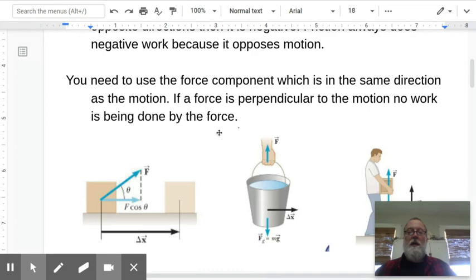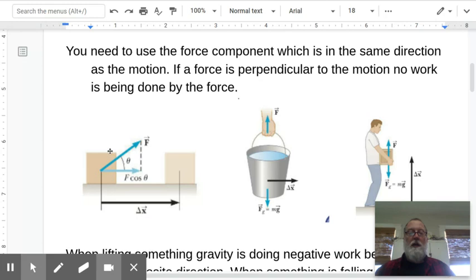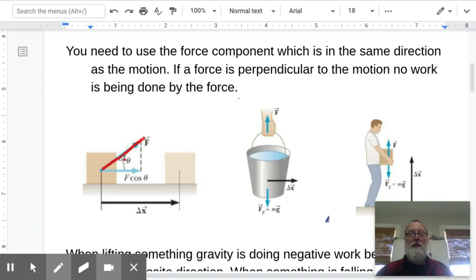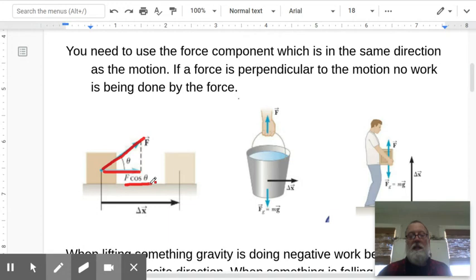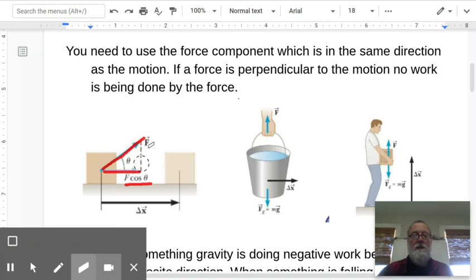Here are some diagrams from the textbook illustrating this. You need to use the force component that is in the same direction as the motion. In this example, we have a force going at an angle, and it's the component in the direction the box is moving that we're interested in — that's F cosine theta. To find the work, we take this value times the distance it moves.